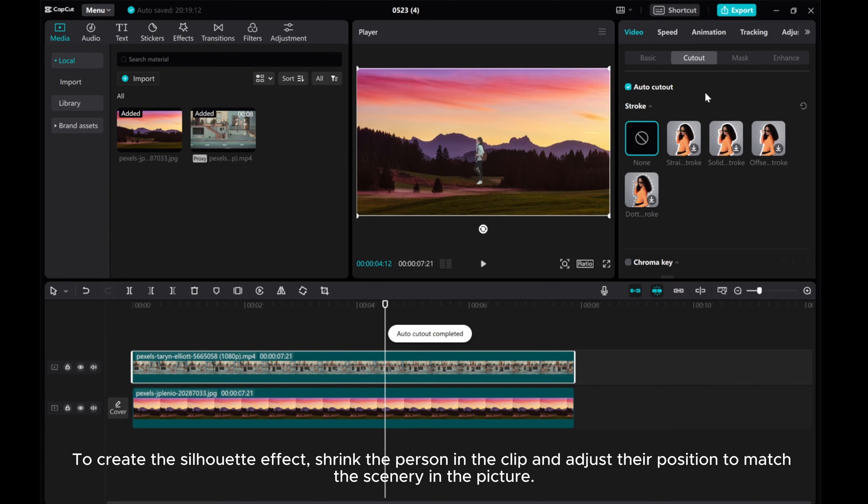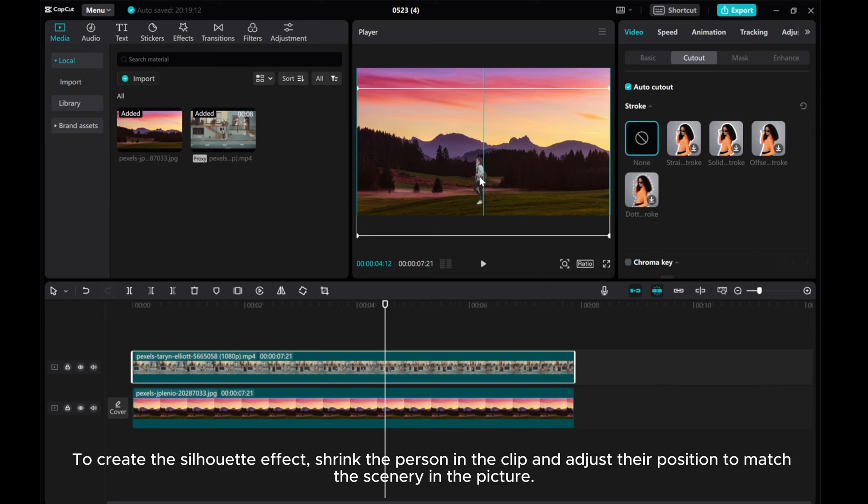To create the silhouette effect, shrink a person in the clip and adjust their position to match the scenery in the picture.